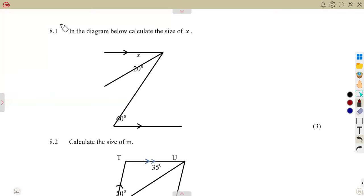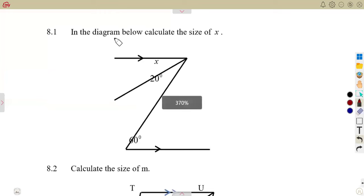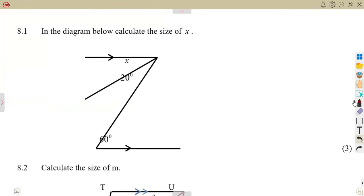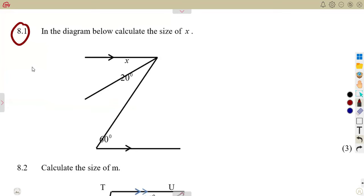We have question number 8, which is question 8.1, still working with our geometry of straight lines. The first part we are given is: in the diagram below, calculate the size of X. So we are not even told about the reasons, just calculate the value or the size of X.